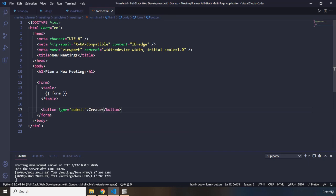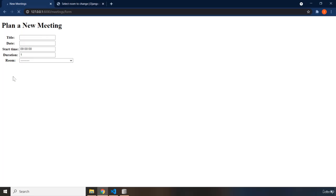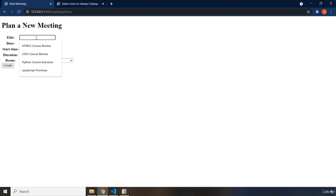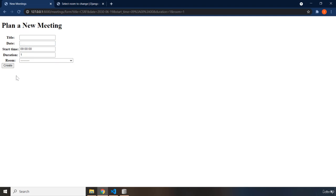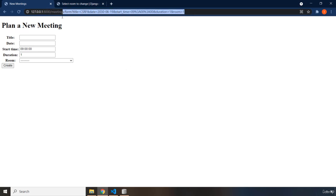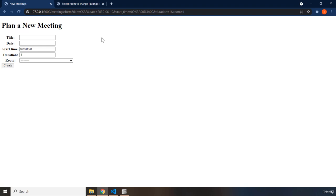Let's save this and refresh the page. Here is our create button. I'm going to fill in the form and click create. Now, two things happened. One, we just submitted the form. We didn't grab it in the backend — we didn't do anything for it there, and we're going to do that. Don't worry about it.